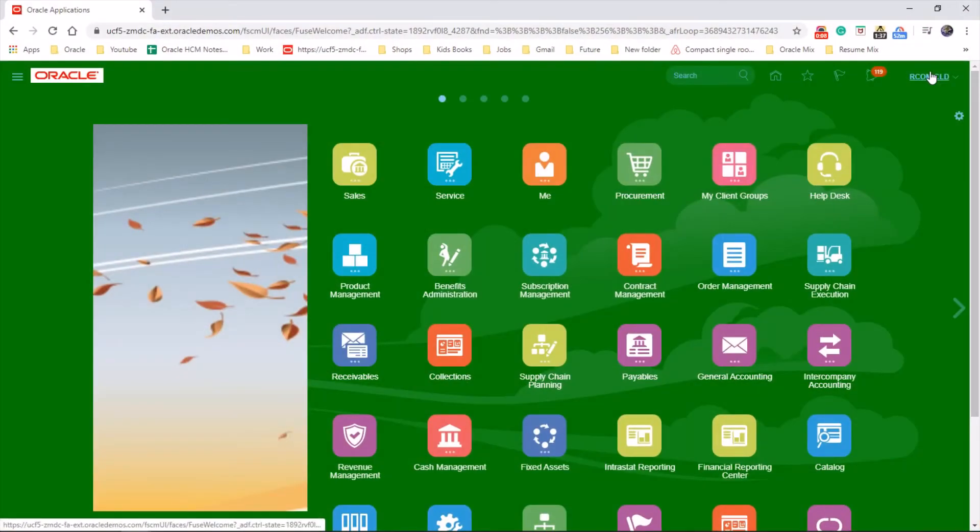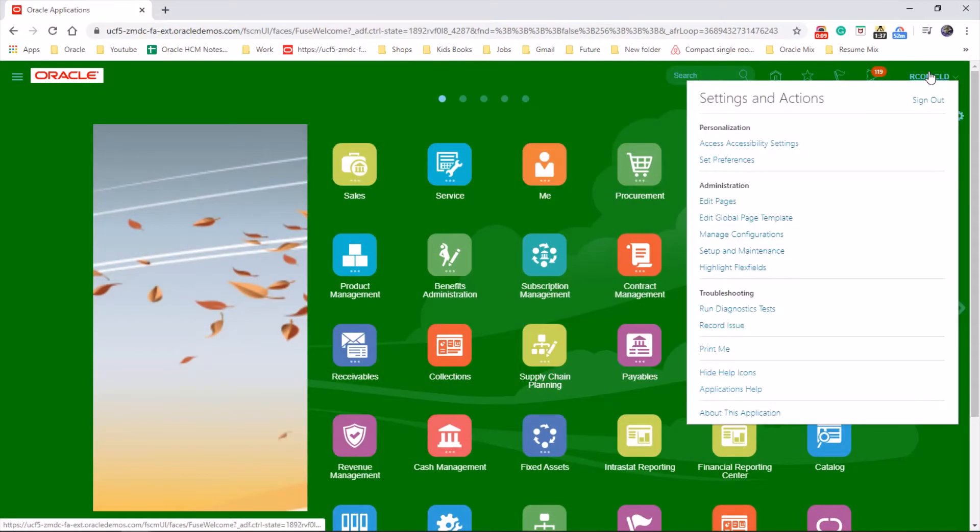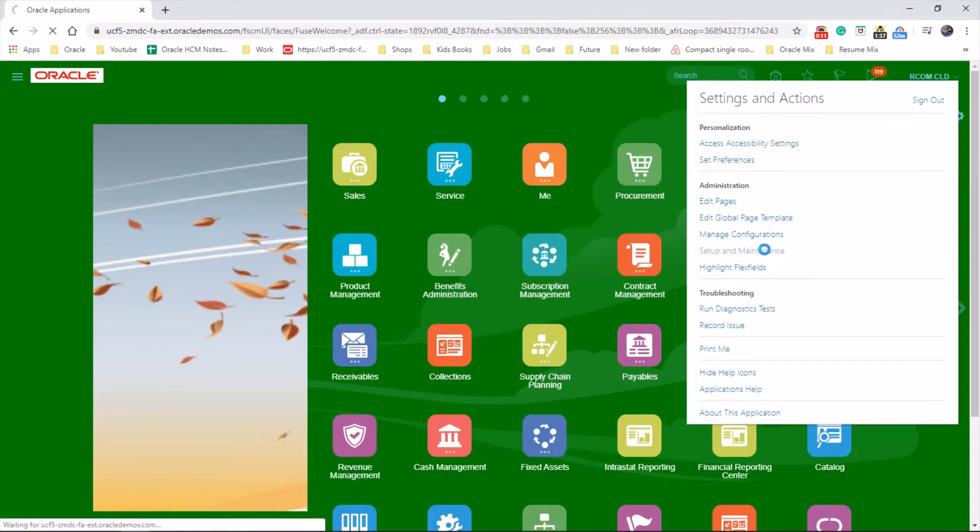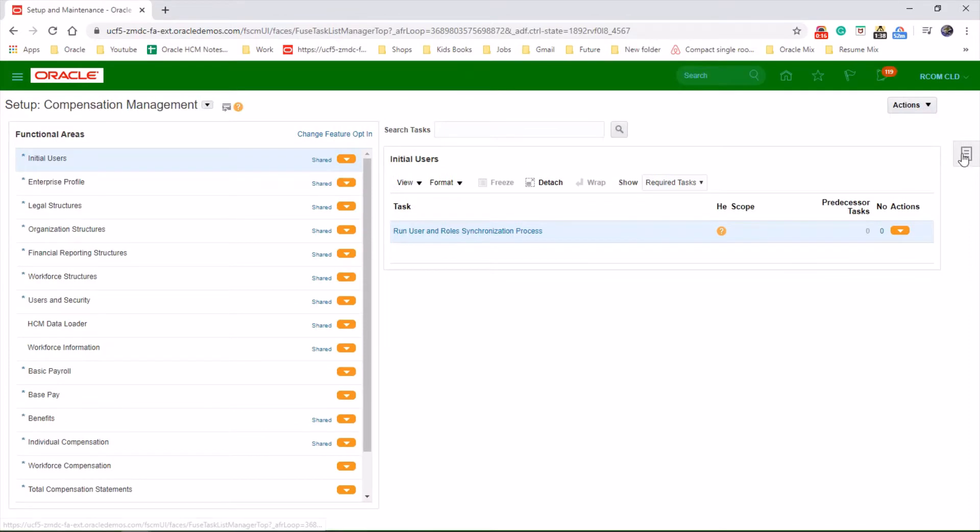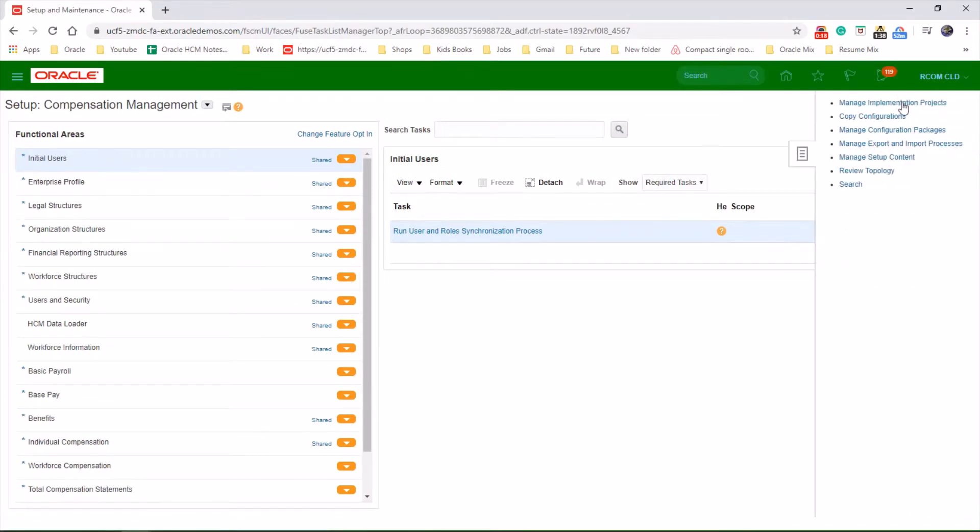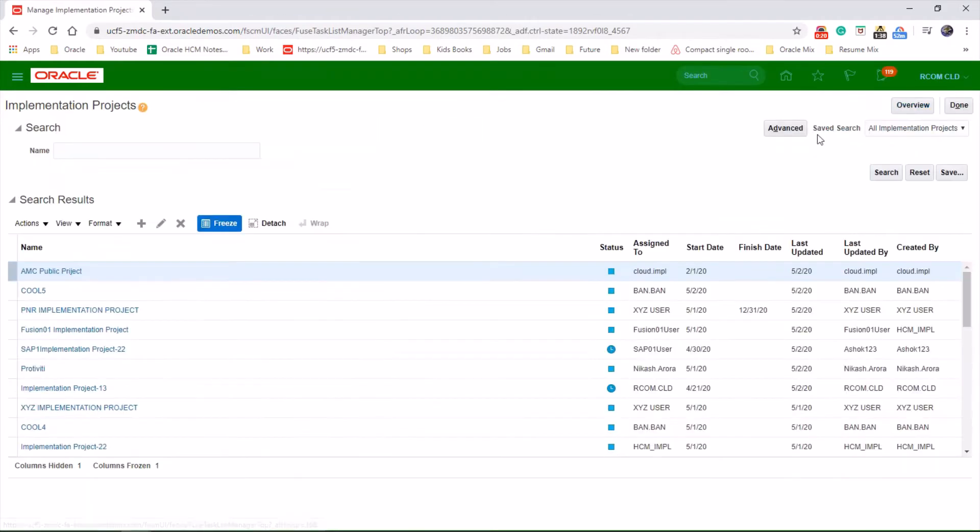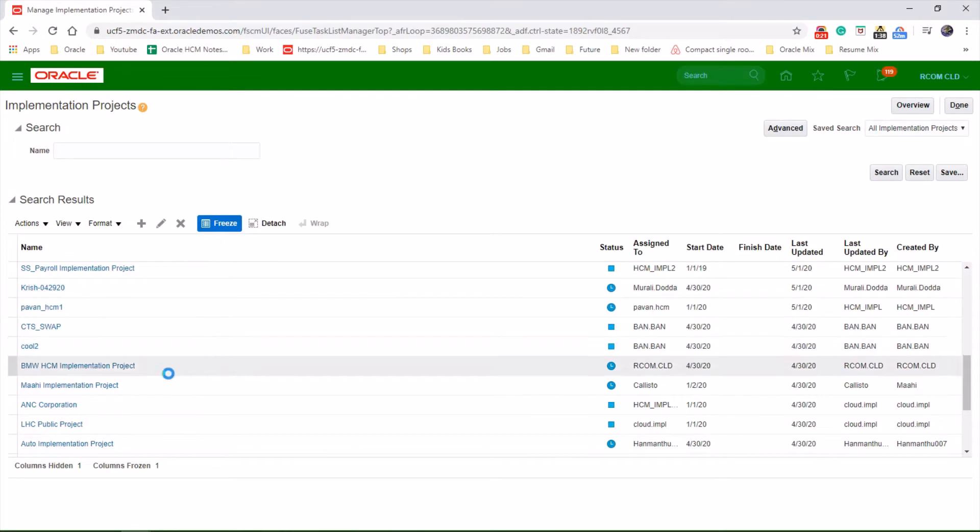Go to username, Setup and Maintenance, Task ID, Implementation Project. Choose your project.